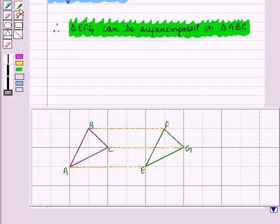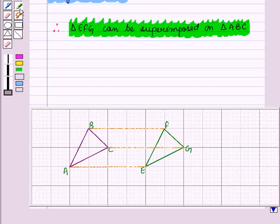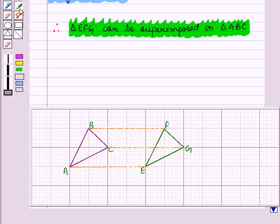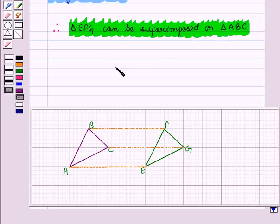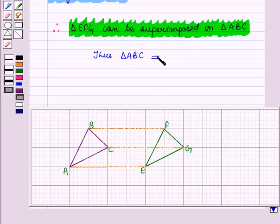Since two triangles are congruent if one can be exactly superimposed on the other by a rigid motion, and triangle EFG can be superimposed on triangle ABC, we conclude that triangle ABC is congruent to triangle EFG.